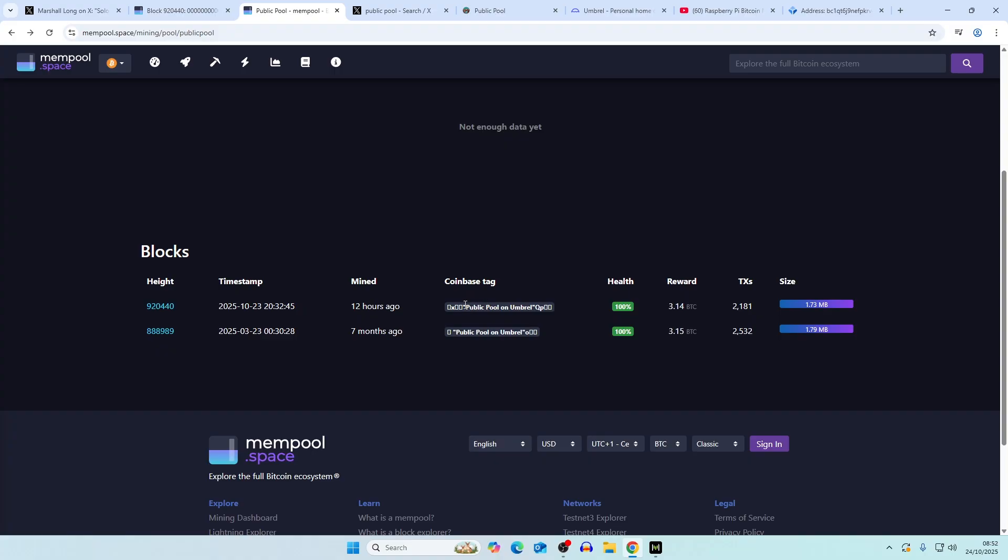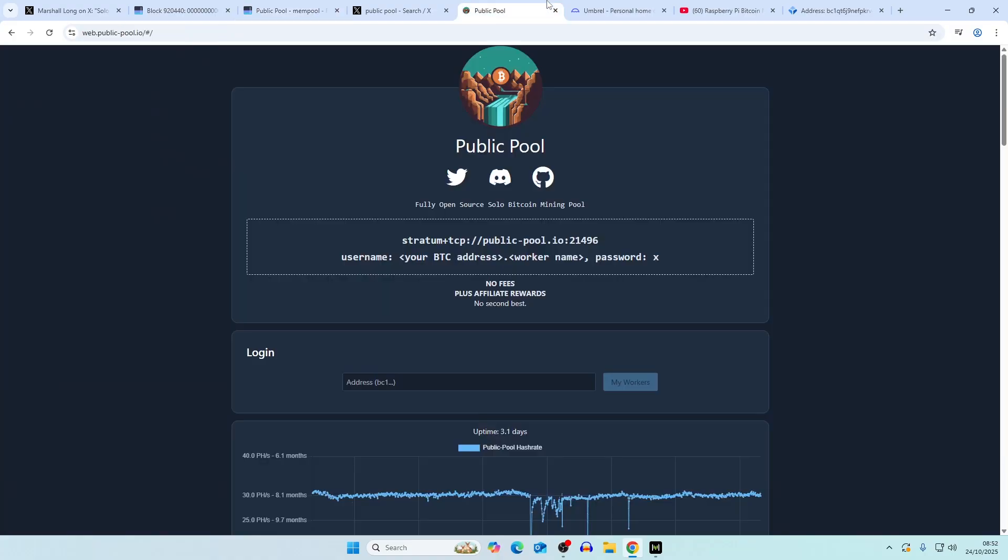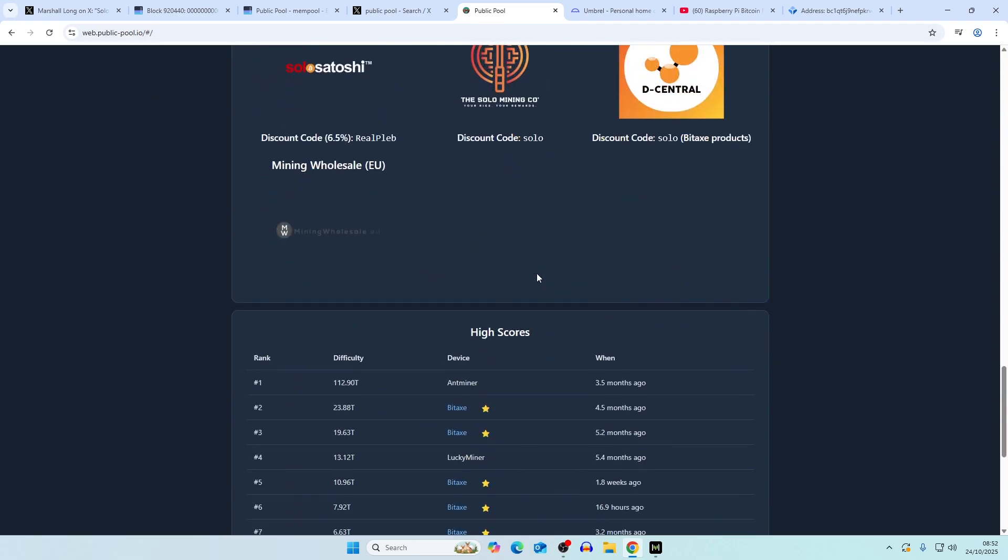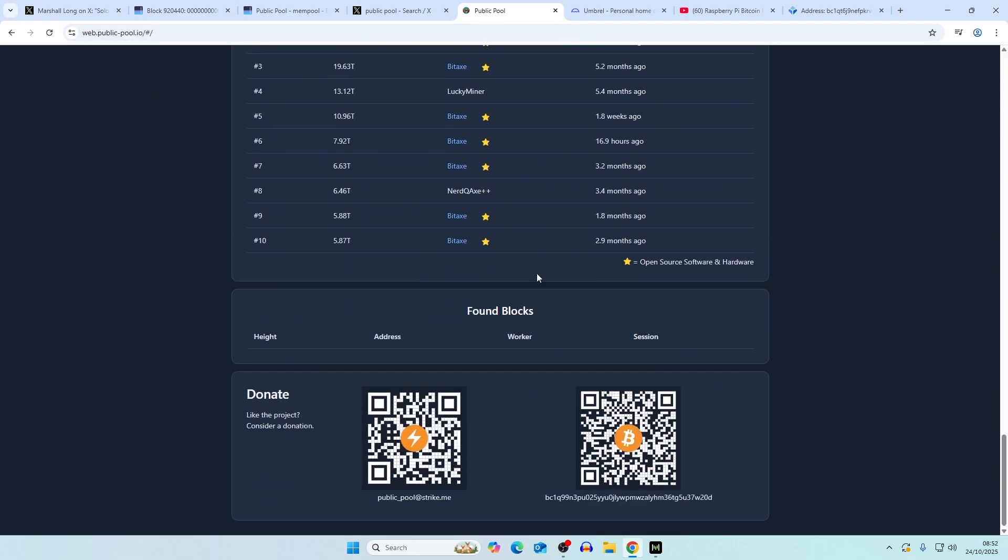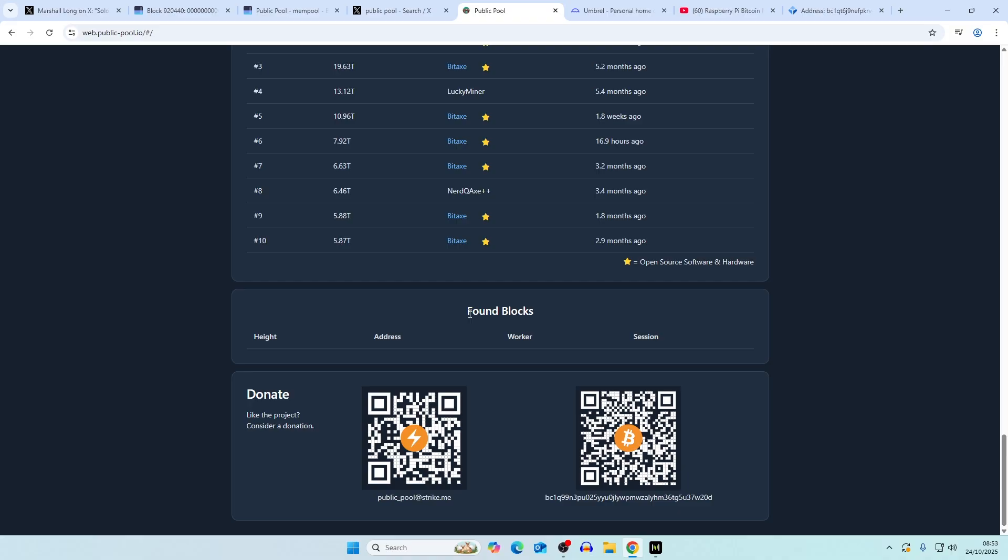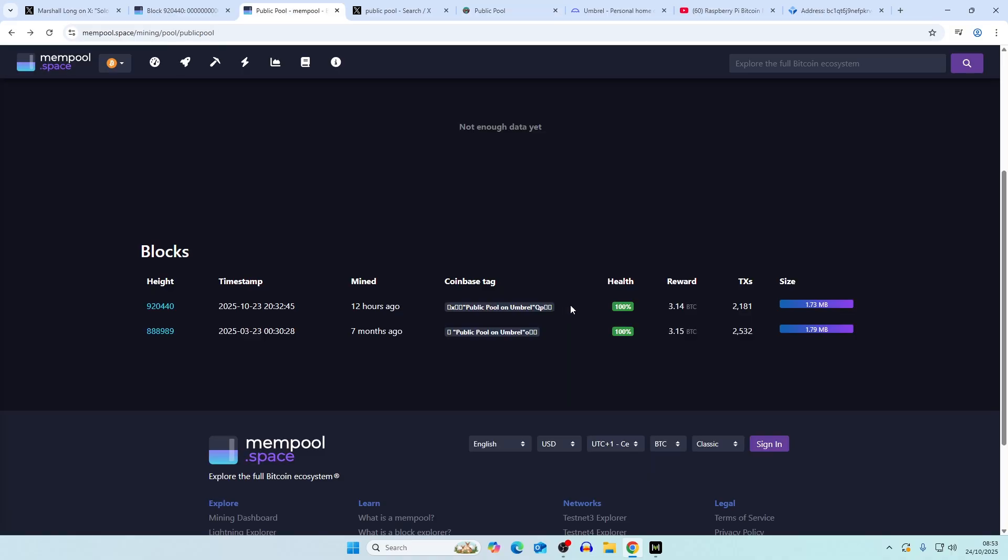In terms of the terra hash, things like that on public pool, even if you scroll down here to the high scores, if it was hit on public pool you would expect to see a higher score of the actual bitcoin difficulty currently, which is around 140 T.